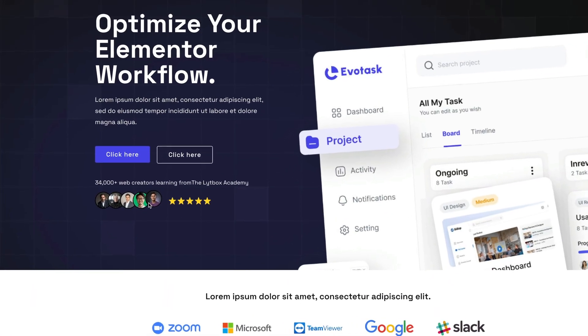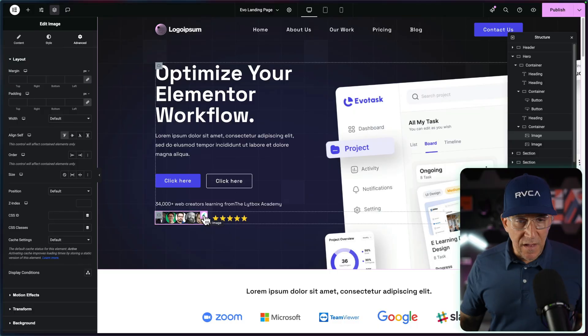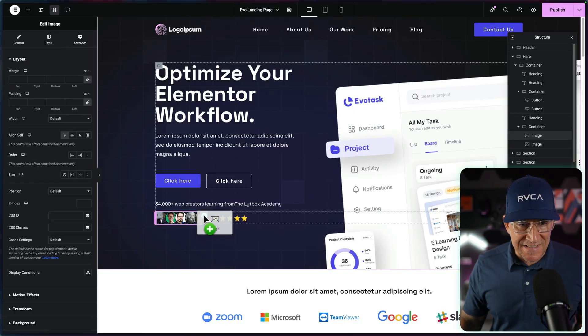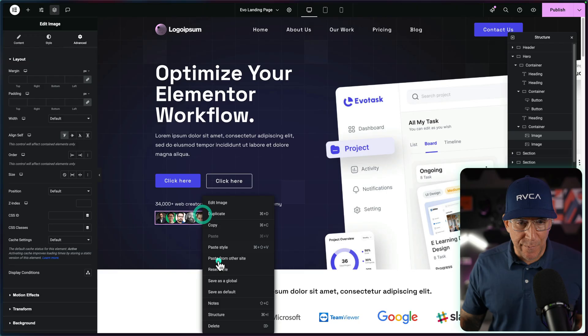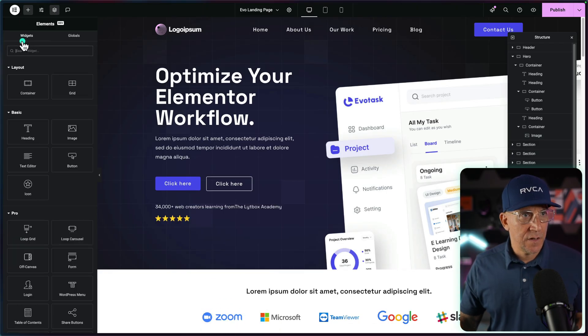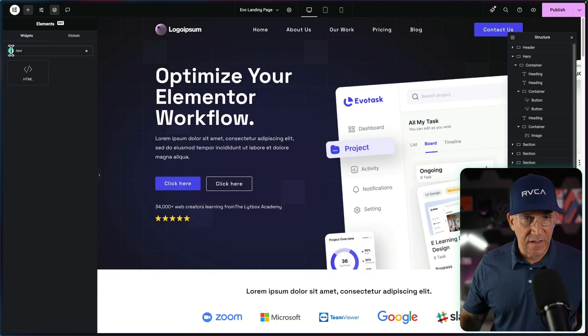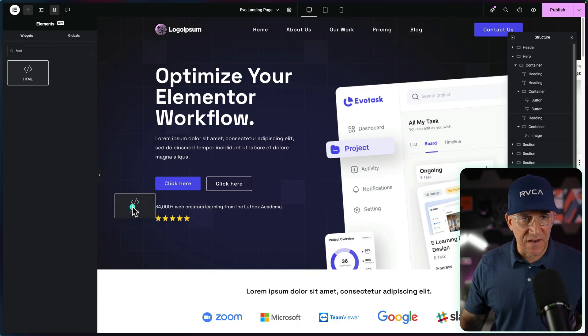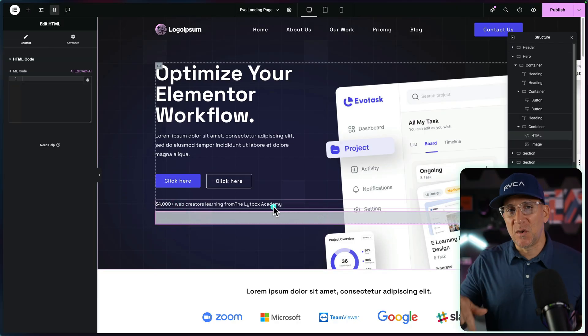Now we got another method and that is using HTML and CSS. And this will give us more flexibility. Also, we could create cool effects like this hover. I am going to replace this image widget with the HTML widget. So search for HTML and let's drop that in right where that image widget was.